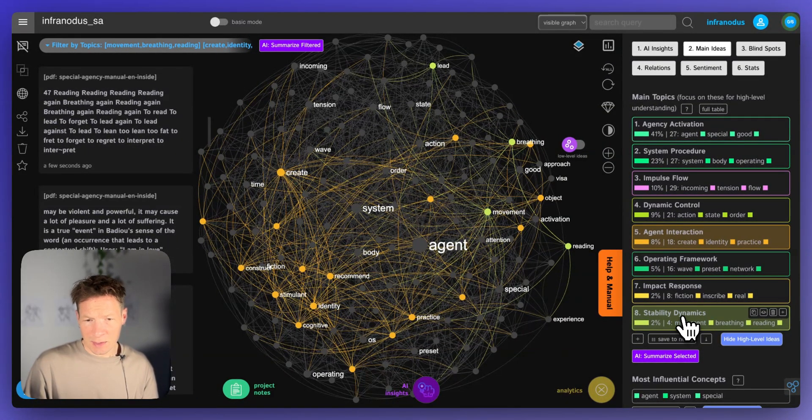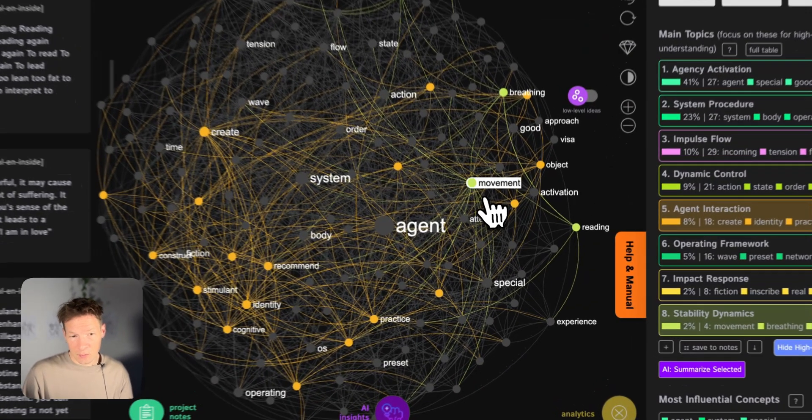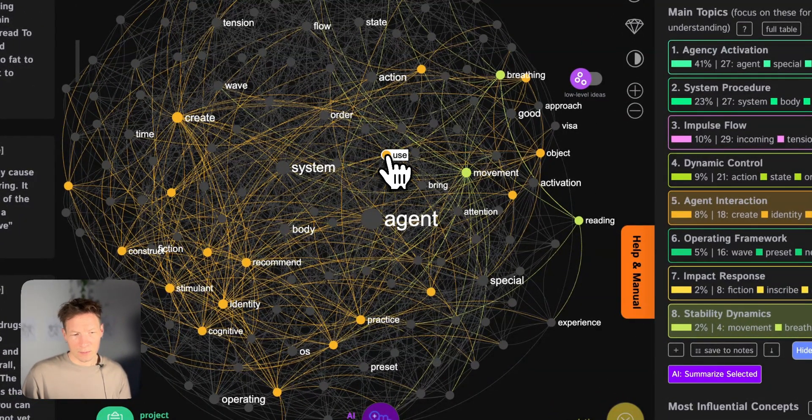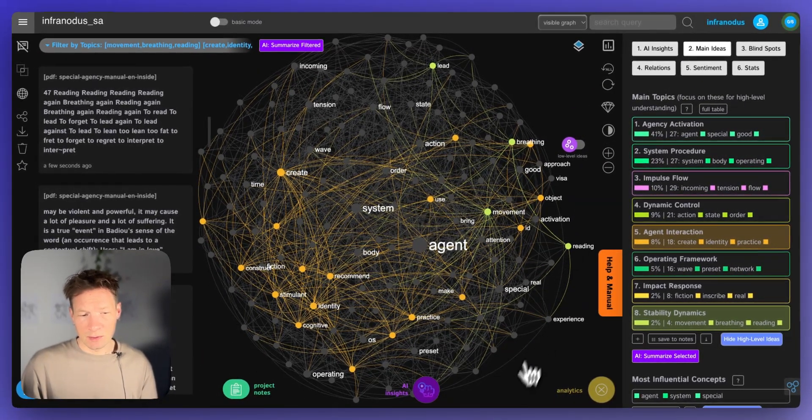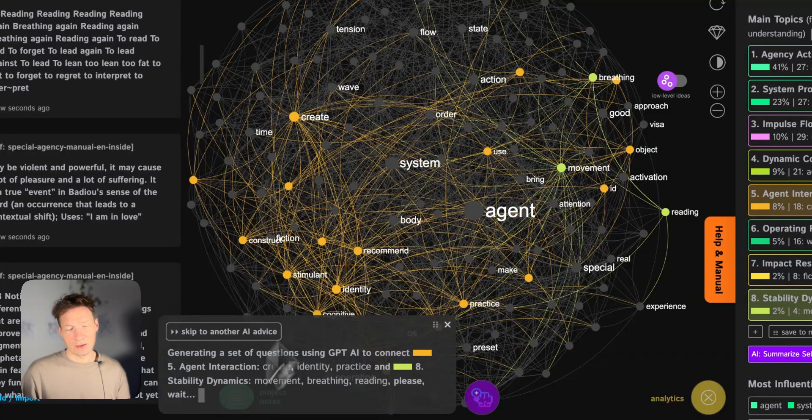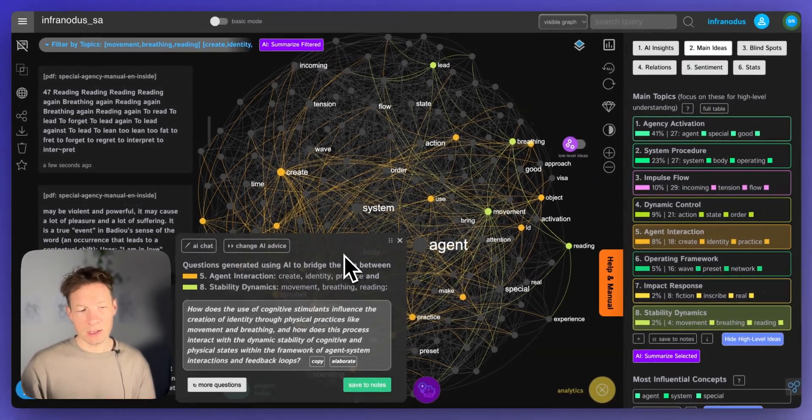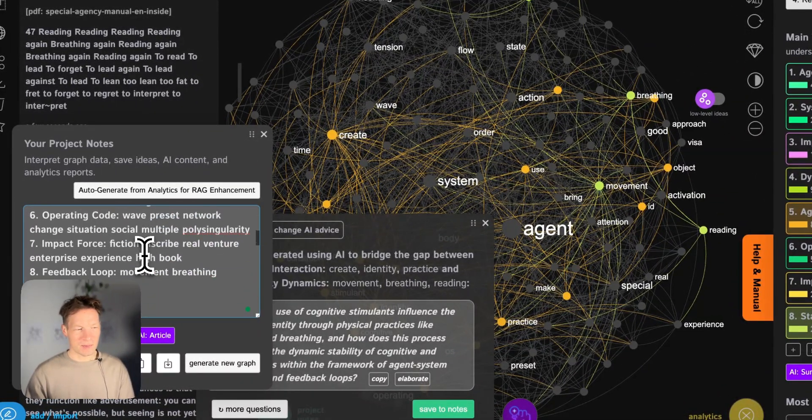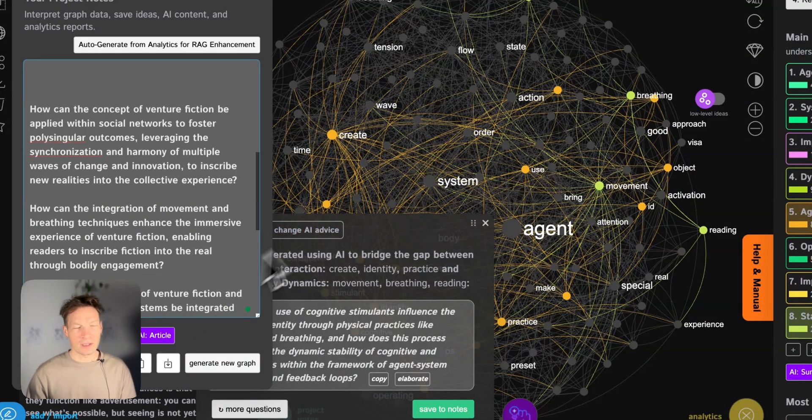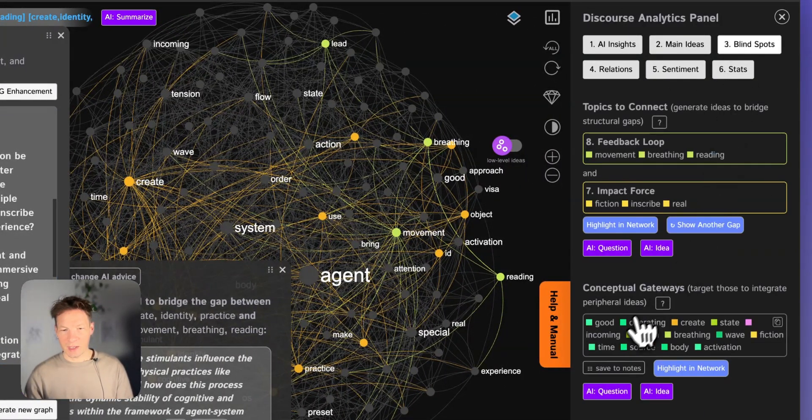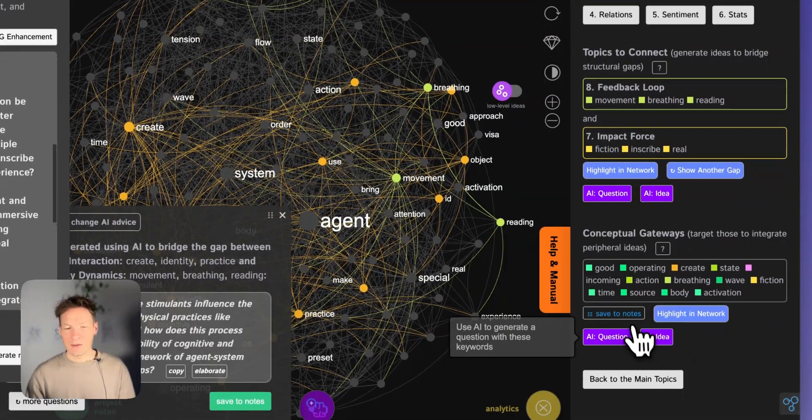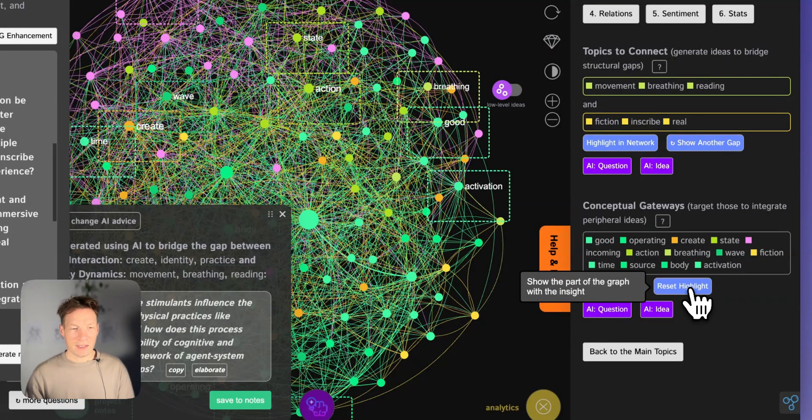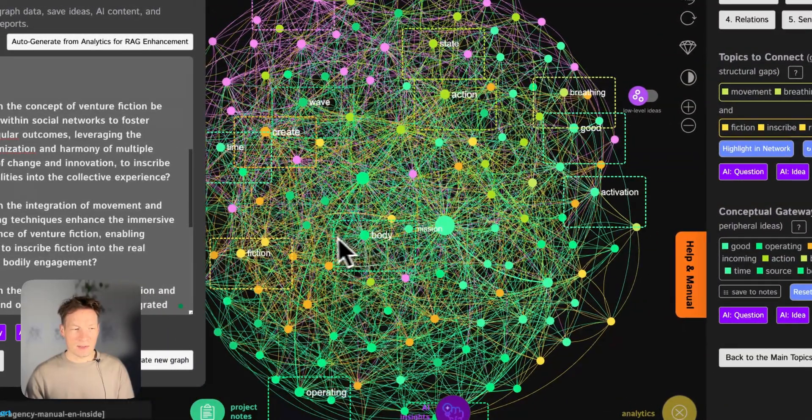It pushes the clusters of ideas that are not connected in this particular text away from each other. That gives you a really nice visual representation of the things that could be better connected because here, for instance, stability dynamics, agent interaction, not so well connected in my text only through movement. I see that there is a mutual connector here, maybe also use and practice, but not so much stuff. This is great because then I can click on this AI mode here and ask it to generate another question that would link those topics in an interesting way.